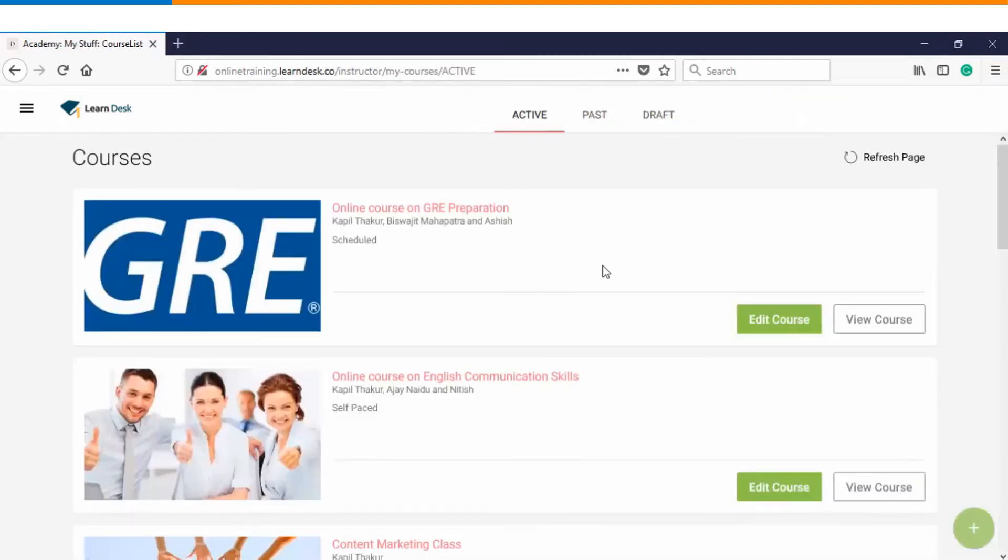So thank you so much for watching this video tutorial. I hope that this video will help you to create a scheduled course as an instructor in WizIQ.